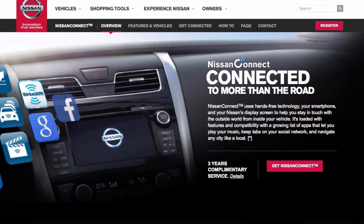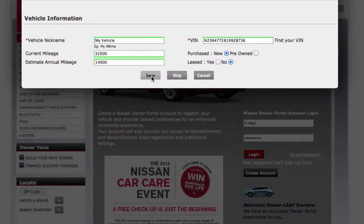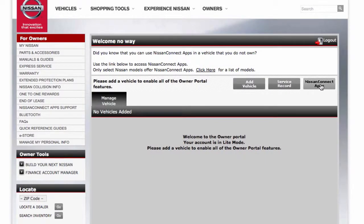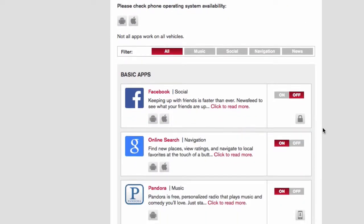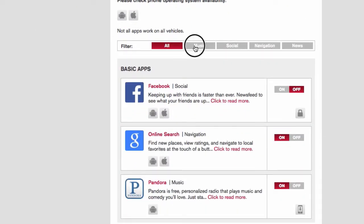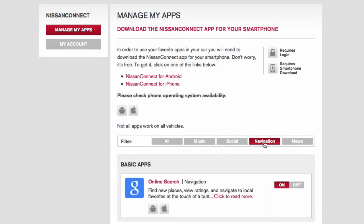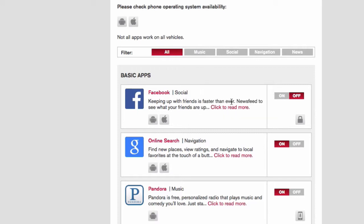To create a new account, click on register and then follow the instructions on the website. Respond to the prompt asking if you are the owner, then confirm activation of the vehicle. From the manage my apps page, you can now select which apps you wish to activate in the vehicle. Some applications require you to have the app downloaded and installed onto the smartphone, while others require you to enter your username and password to log in.